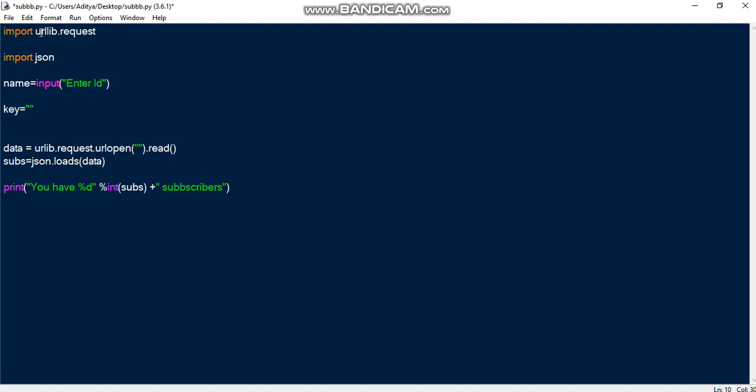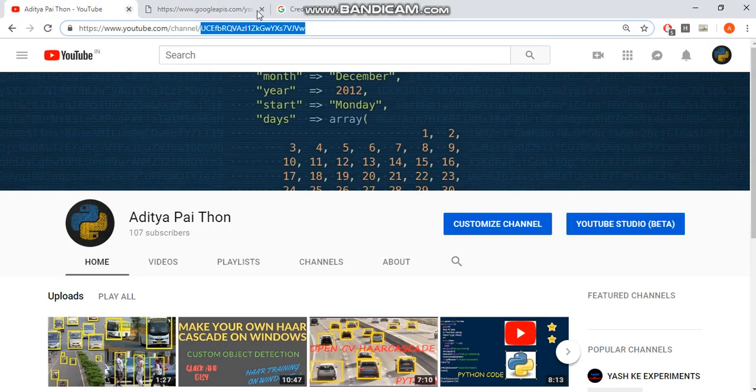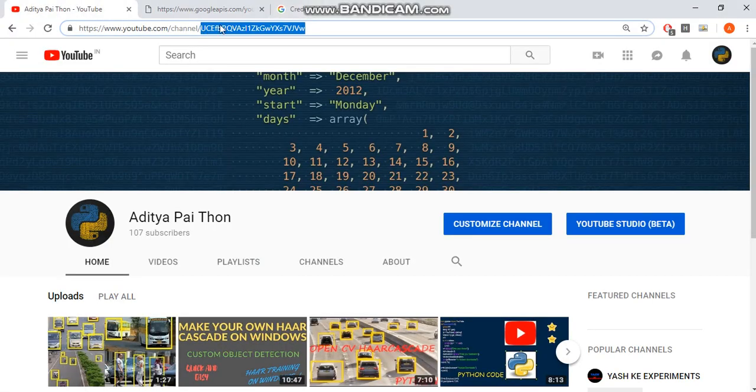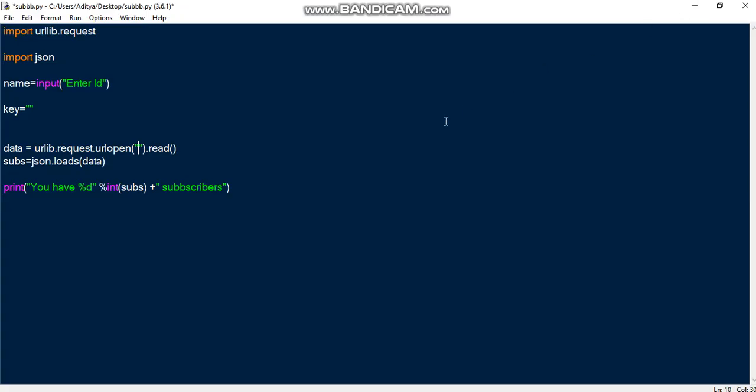So then this is the simple, pretty much basic code here. So what you need to do is you need to use the urllib.request and then the JSON library. Doesn't really matter. So once you import these two libraries you input your ID. So for YouTube, the ID is this thing next to your channel, whatever the weird characters are, that is your ID, it's a unique ID.